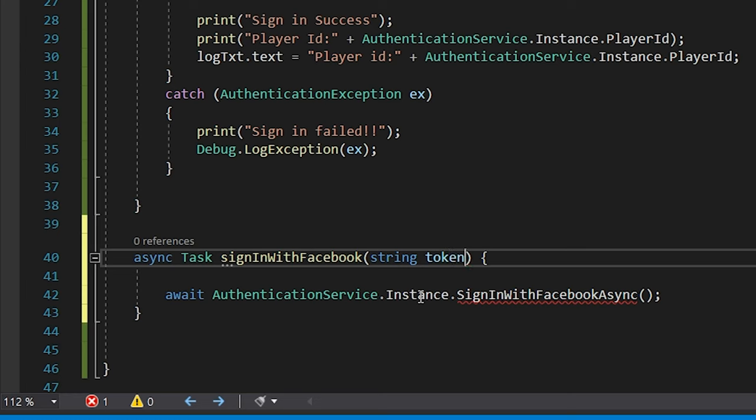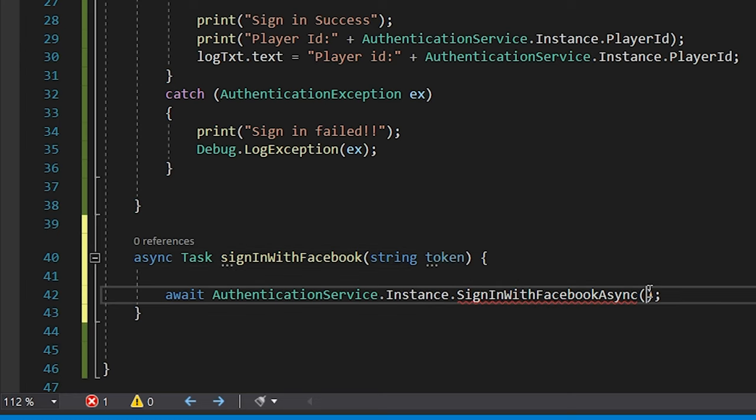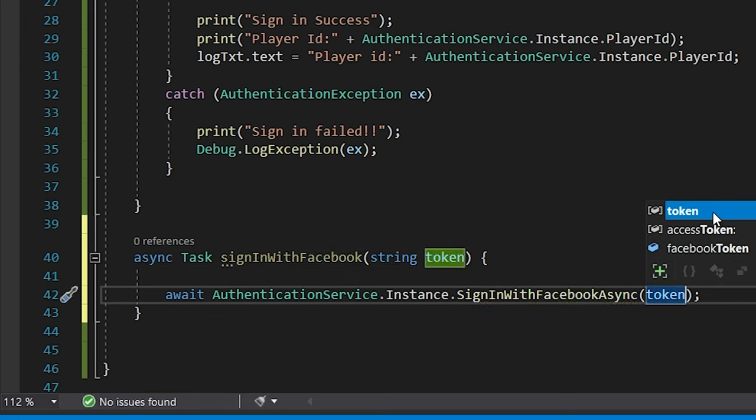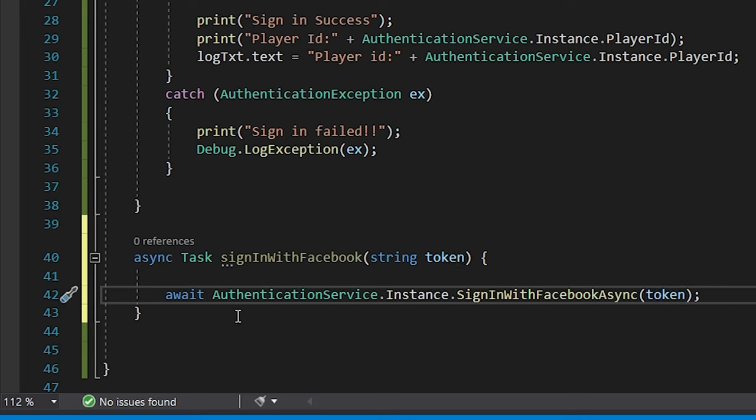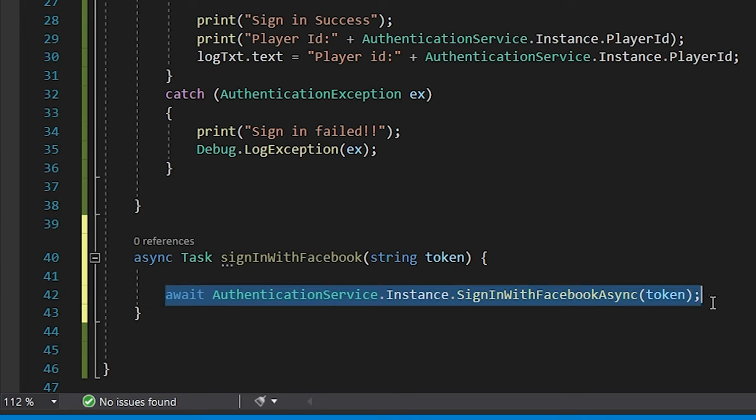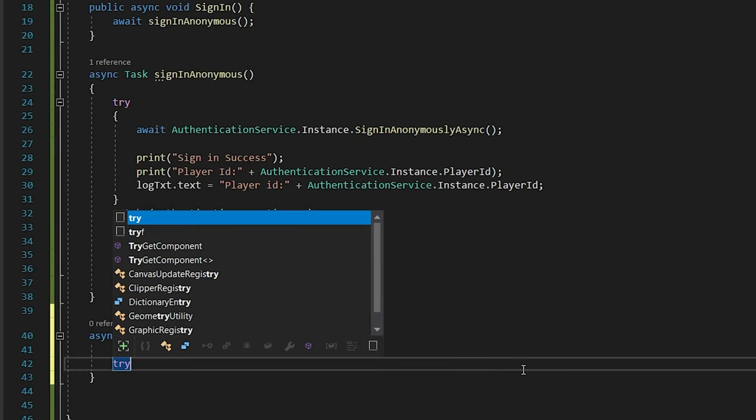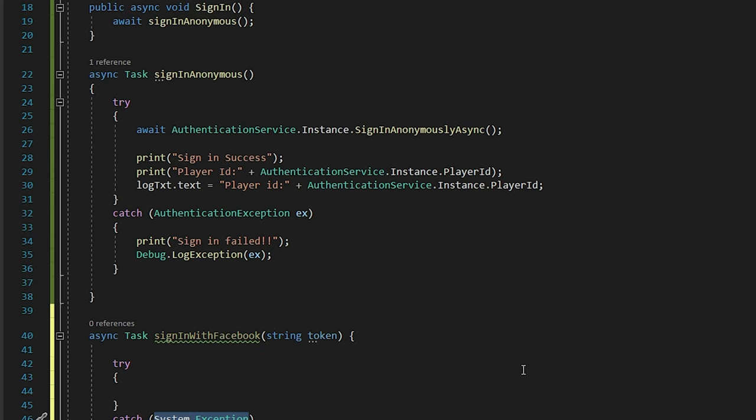Now with the help of this statement, Unity will identify that we are now successfully logged in using Facebook. But again, this can lead to some network or some other errors. So we will put it in a try catch statement.